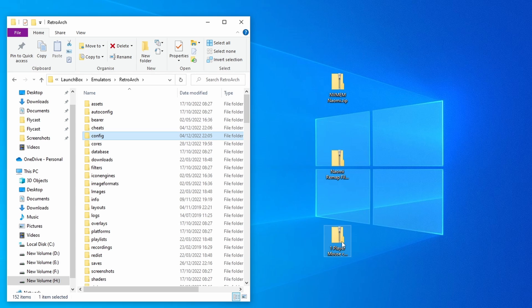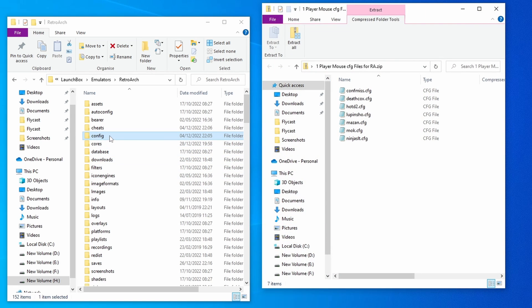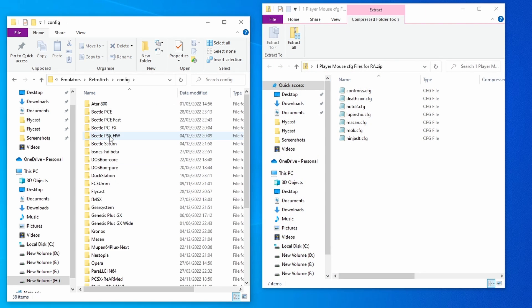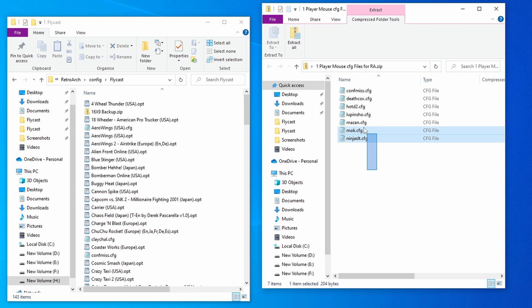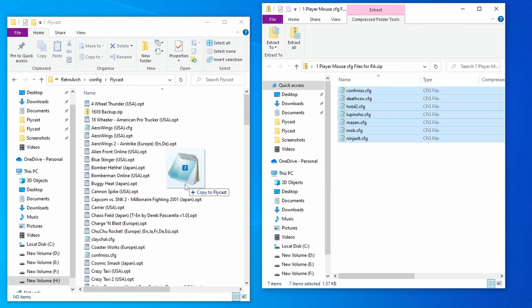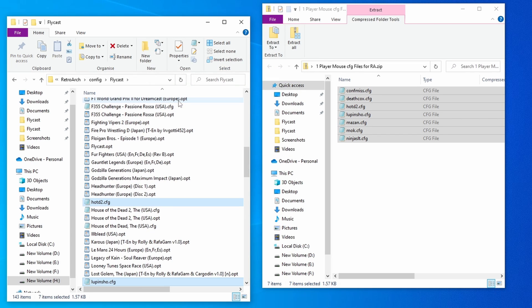Once you've got that downloaded, just open up the folder. No need to unzip it. With the RetroArch file system, go into the config folder, go into Flycast from there, select all of these, move them over, replace any files that are already there. That's your light gun games set up.